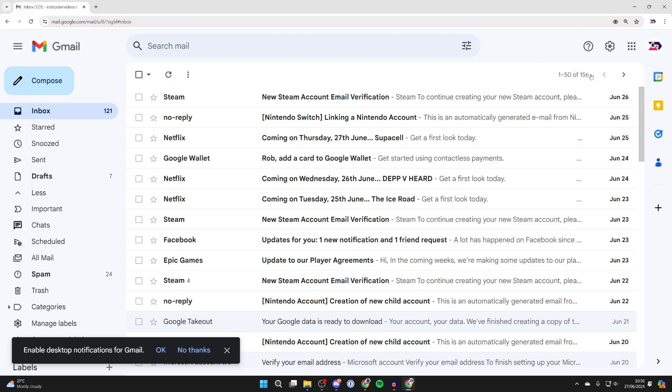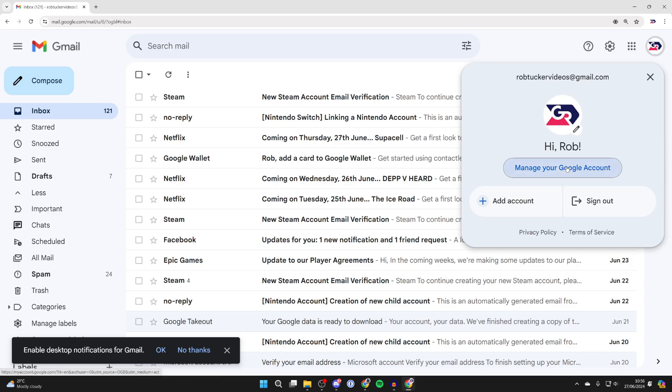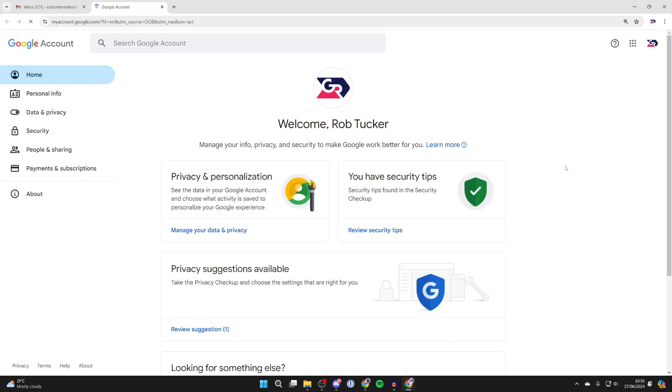What you need to do is go to the top right and click on your profile icon and click on manage your Google account.